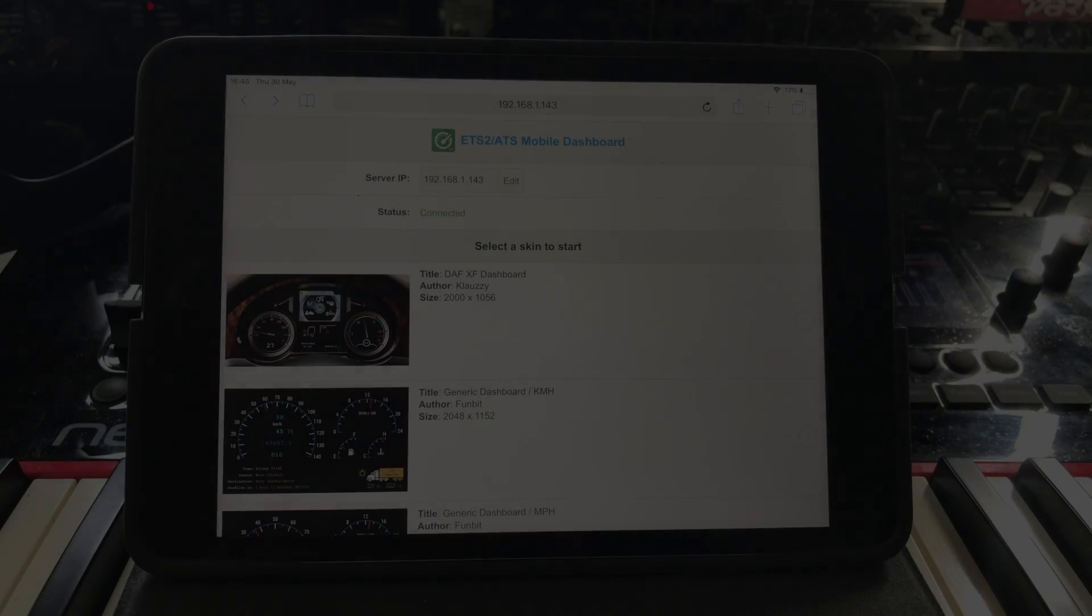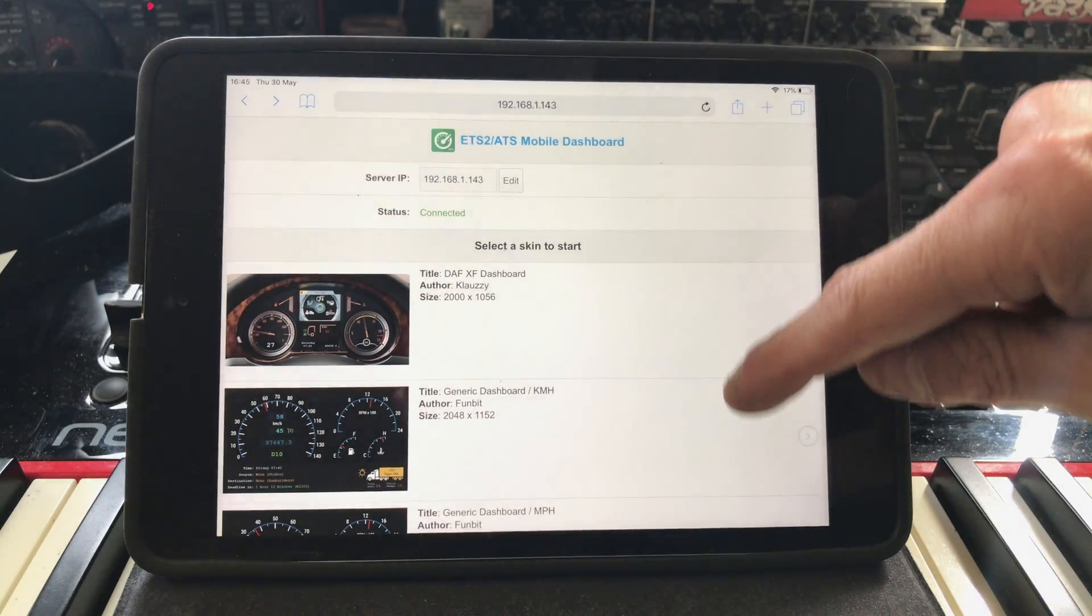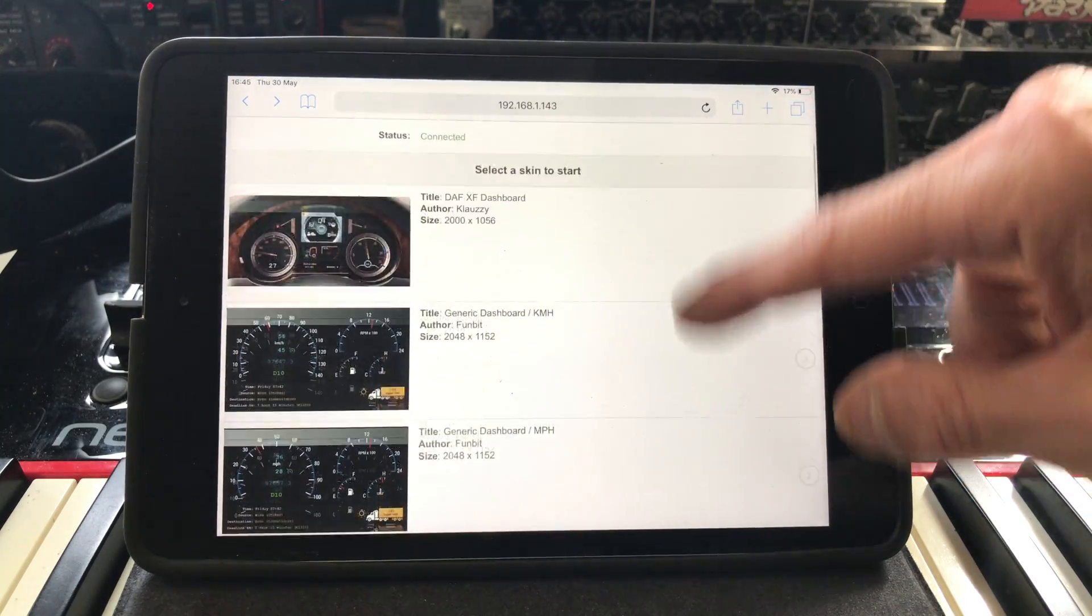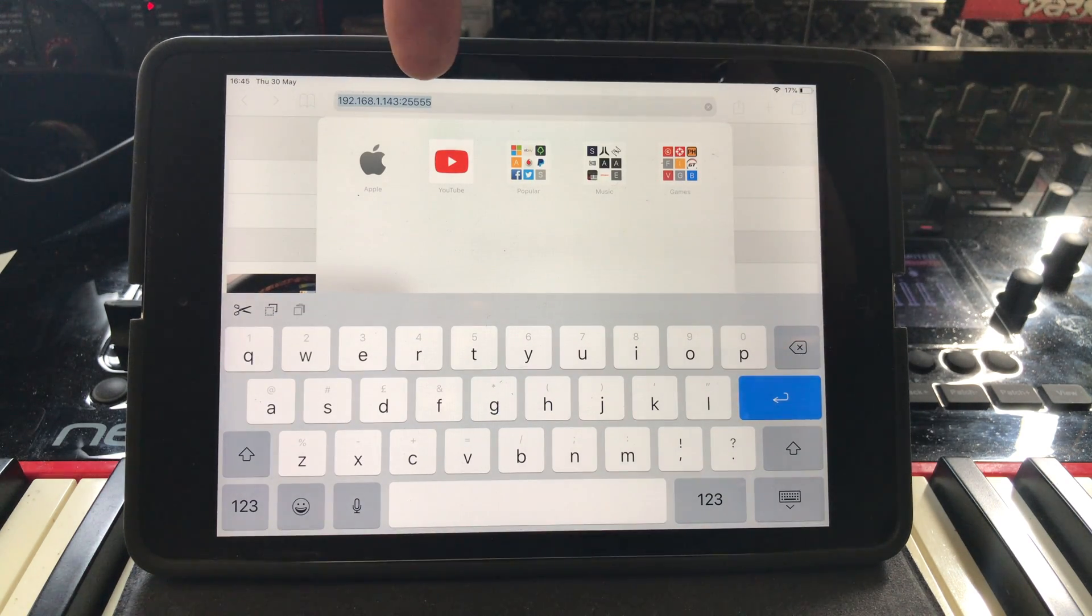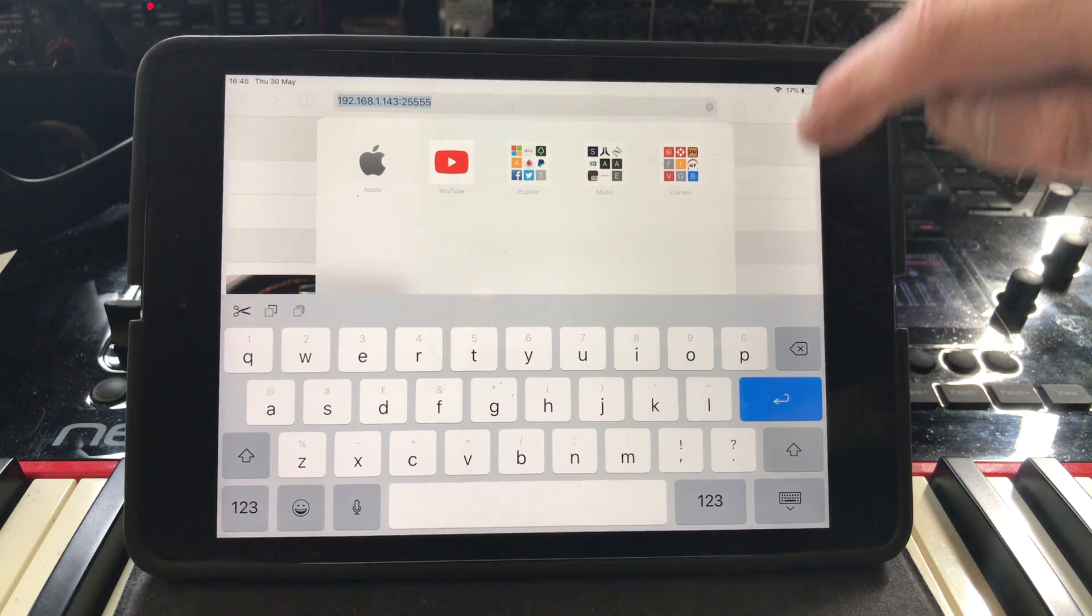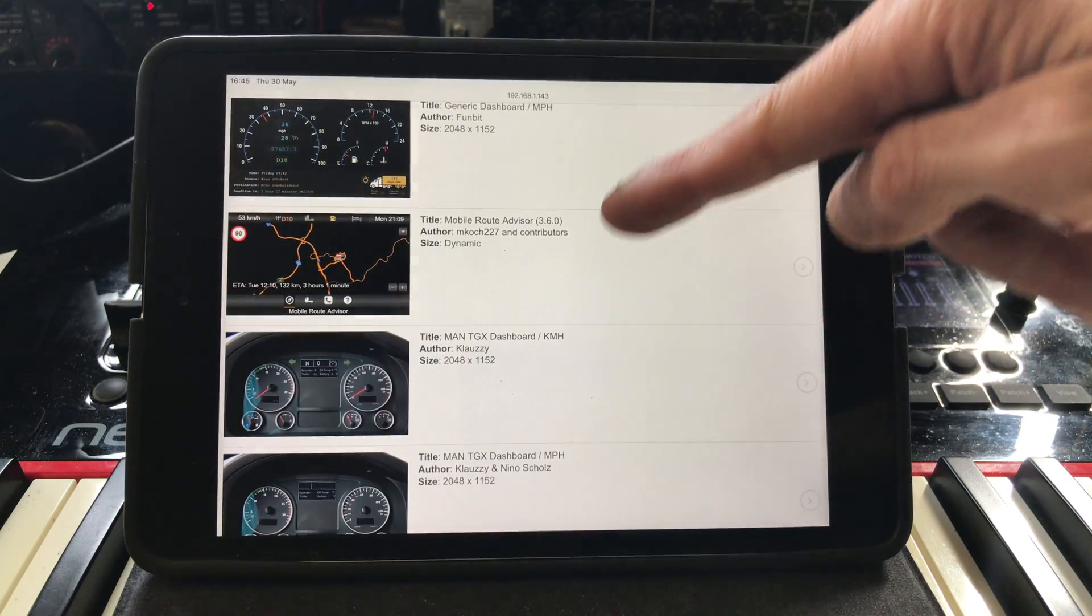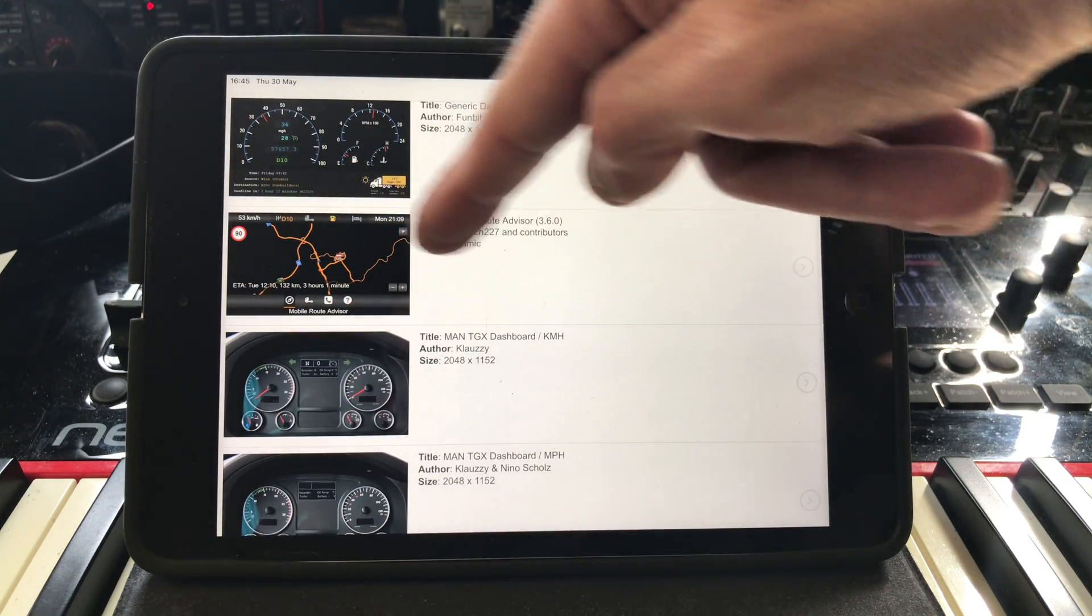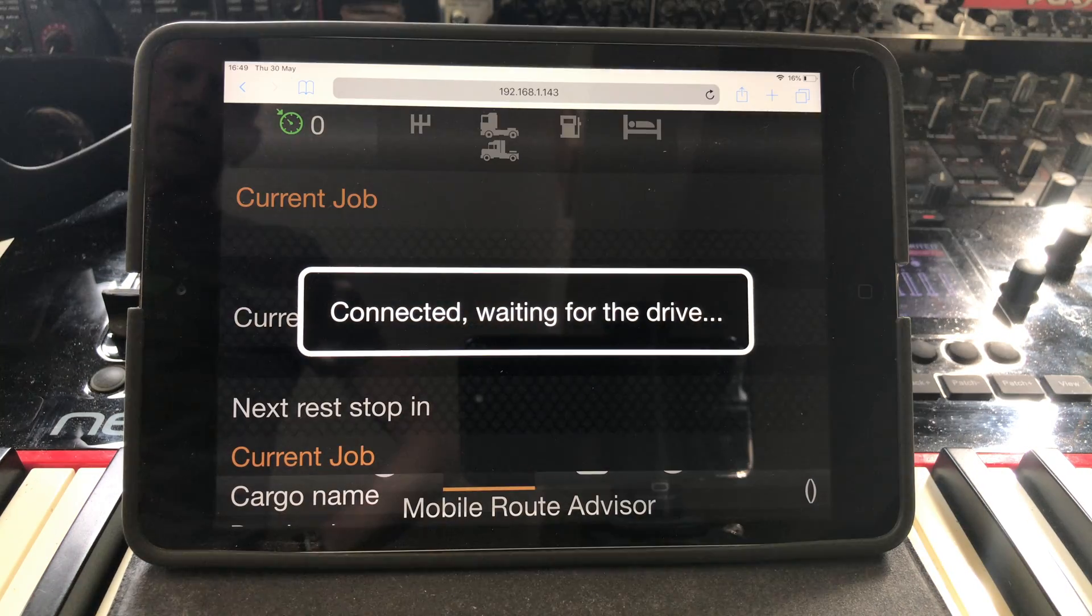While that's open, let's turn to a pad. And as you can see, I've got the same mobile dash that we had on the PC open on here. To get this, I just copied the HTML5 app URL to the pad's browser address bar. As you can see here. We'll choose the new skin that we downloaded. And as you can see, it's waiting for the game to start. So let's do it. Let's start the game.